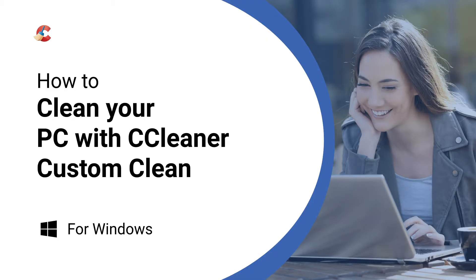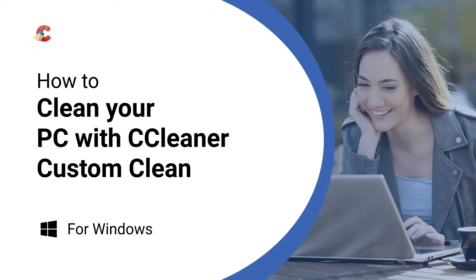In this video, we'll show you how you can use CCleaner's custom clean function to help you look after your PC. But first, we'll quickly explain what it does.